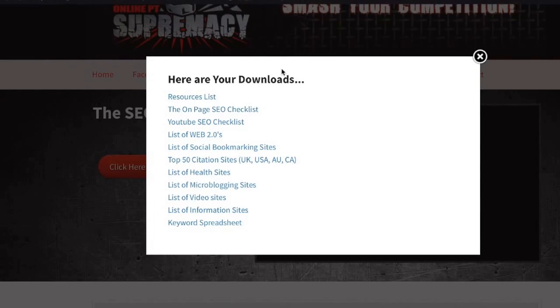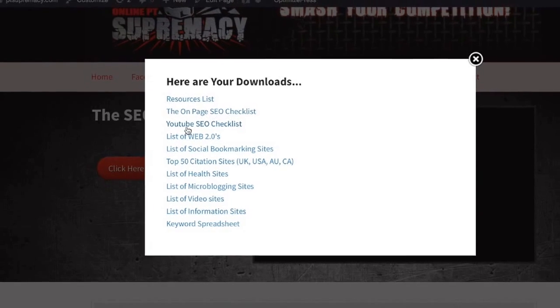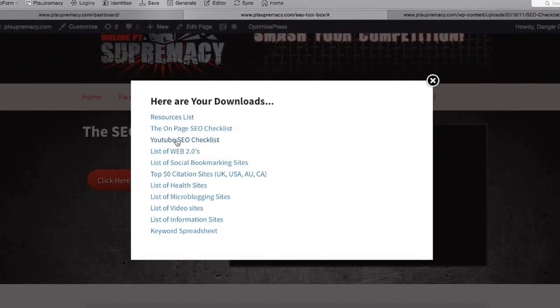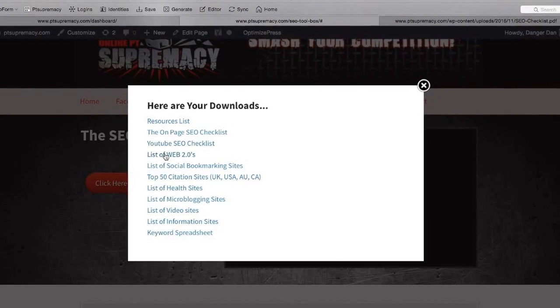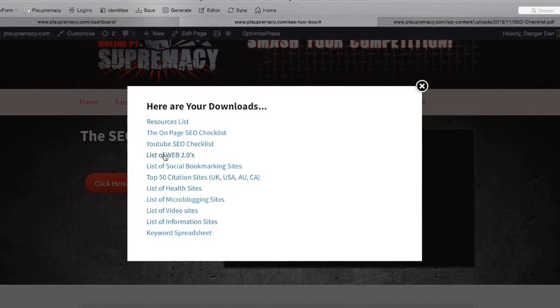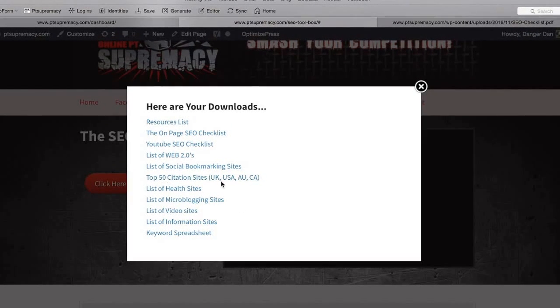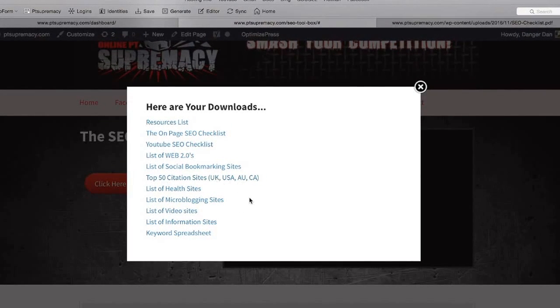Next is exactly the same for YouTube, and then we've got a list of web 2.0 social bookmarking sites. We've got the top 50 citation sites for the UK, US, Australia, and Canada.